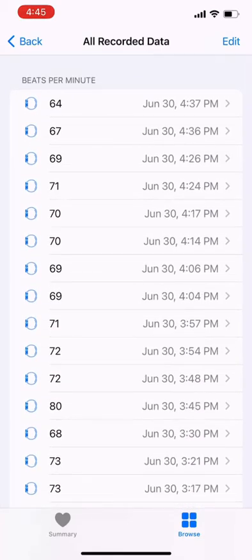It looks like the most recent data was synced seven minutes ago, which verifies that Cardiogram is out of date because Cardiogram's most recent data was from a longer period of time ago. Now we have to figure out why Cardiogram isn't getting data from the Health app.